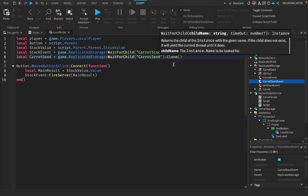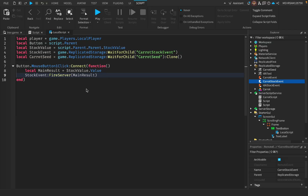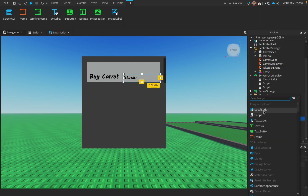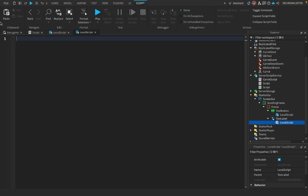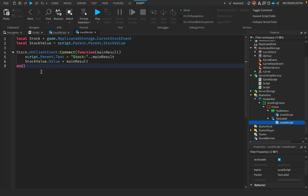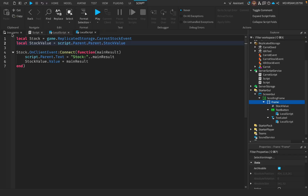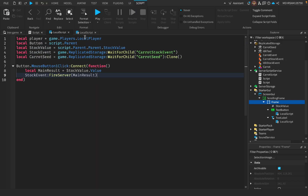This references 'CarrotSeed' — it will get the carrot seed and clone it. Then for the text label, add another LocalScript and paste the code from the description. Also, what I forgot: you have to add an IntValue. If you don't, it won't work. Name it 'StockValue' and set it to 0.